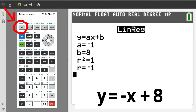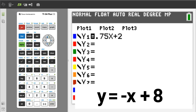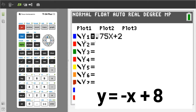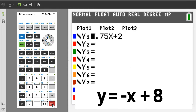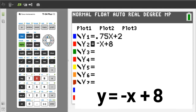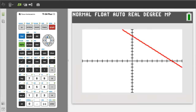To graph this line, press the Y= button. I am going to deactivate the Y1 equation by moving the cursor over the equals sign, then pressing ENTER to clear the black box. Move the cursor to Y2 — Y1 is deactivated because there is no black box over the equals sign. In Y2, enter negative x plus 8. Press the GRAPH button — this is the graph.